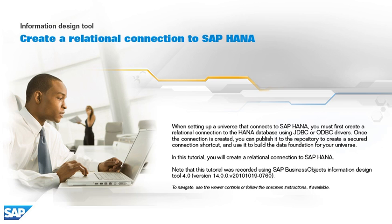In this tutorial, you will create a relational connection to SAP HANA. Note that this tutorial was recorded using SAP BusinessObjects Information Design Tool 4.0, version 14.0.0.2010-1019-0760. To navigate, use the viewer controls or follow the on-screen instructions if available.